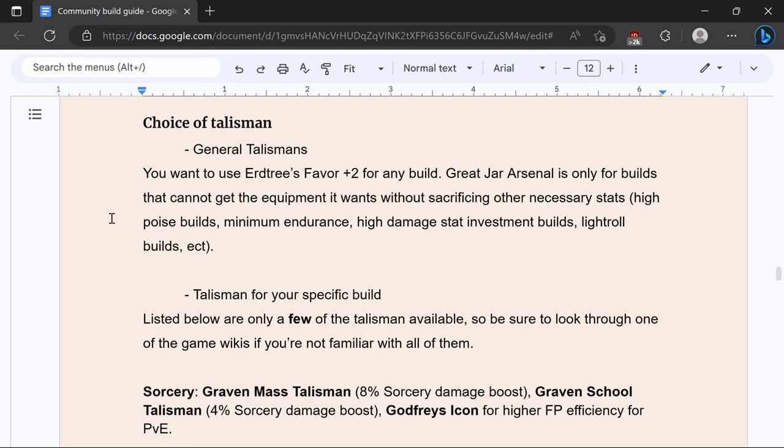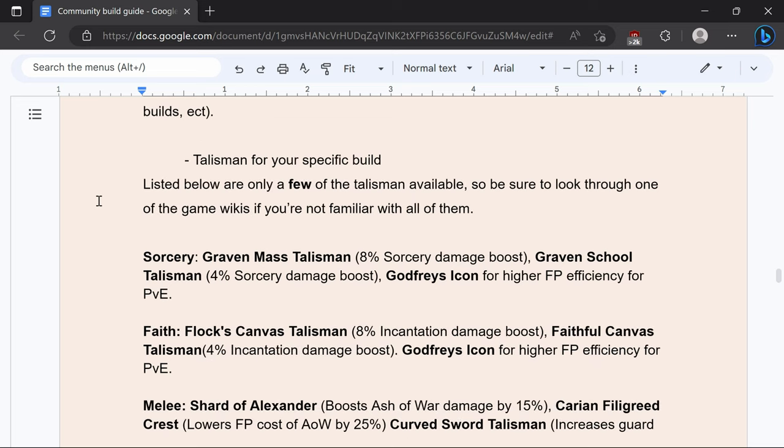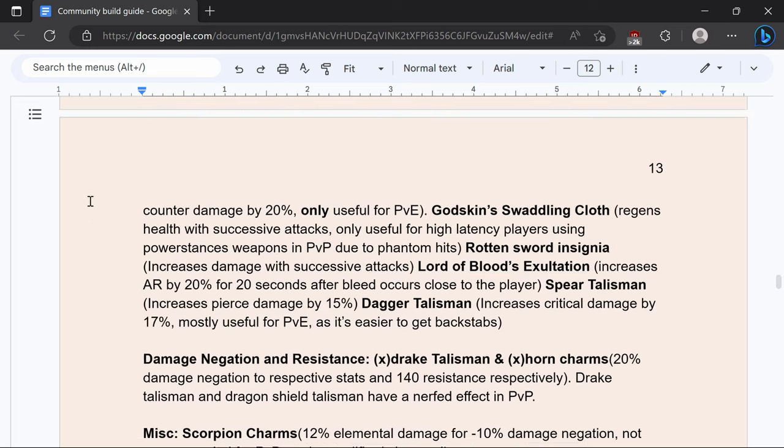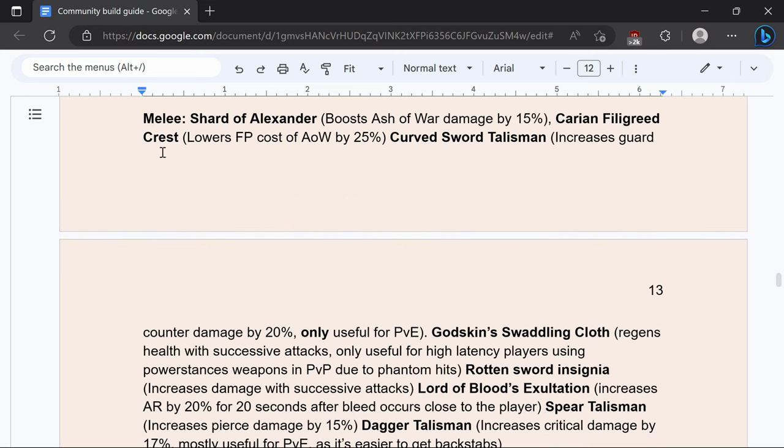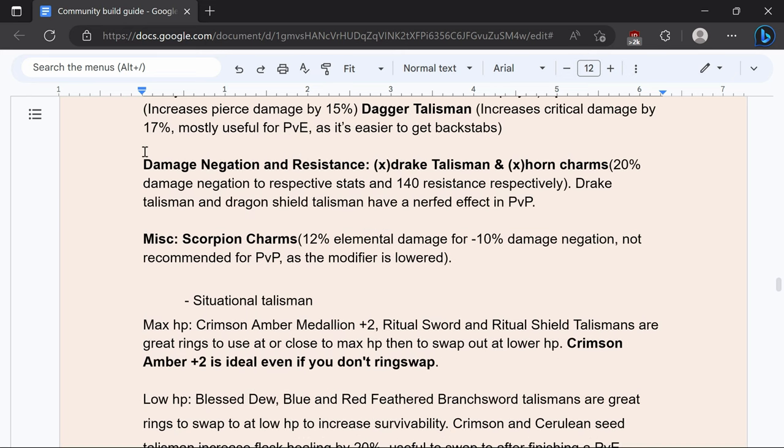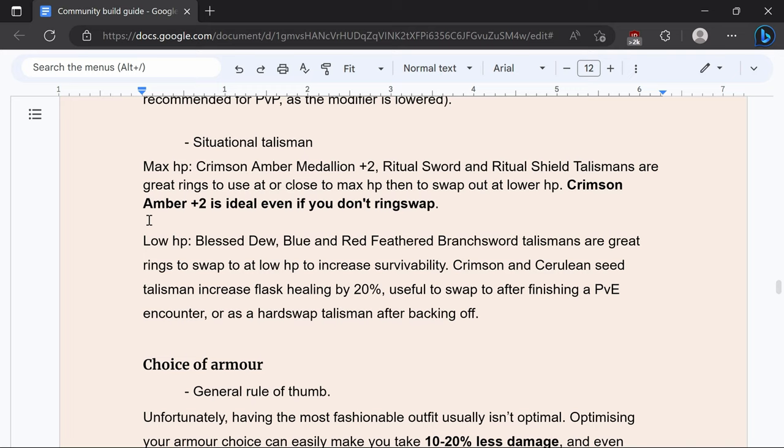For talismans you generally always want to use Erdtree's Favor. Great Jar only if you need the equip load otherwise Crimson Amber is also good just for general use. For sorcery you want Graven Mass and Graven School. For faith you want Flock's Canvas and Faithful Canvas. For melee you want Shard of Alexander if you're going to use the ash of war a lot. Curved Sword if you're going to guard counter a lot. Damage negation and resistance is very good for PvE but not so good in PvP as they are nerfed. For max HP for situational talismans Crimson Amber Ritual Sword and Ritual Shield and at low HP you have Blessed Dew Blue and Red Feathered Branch Swords.